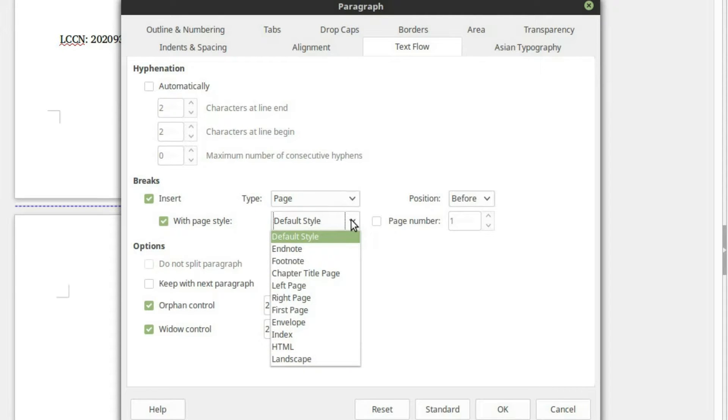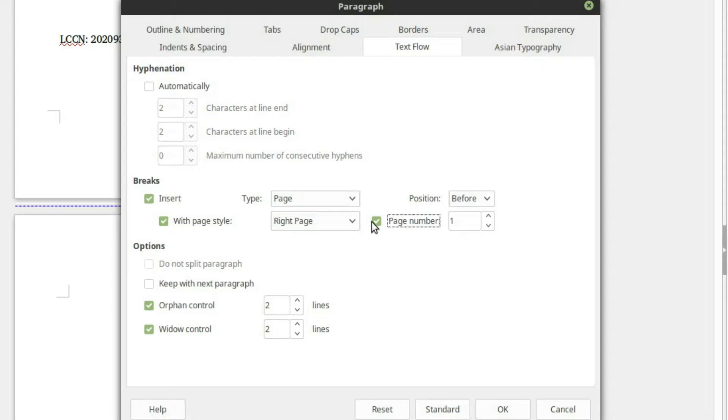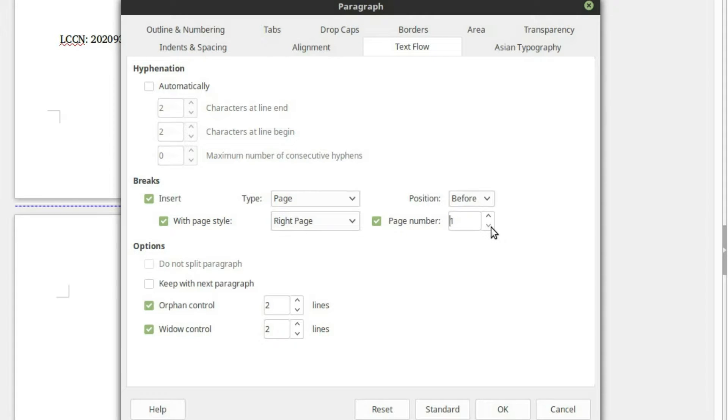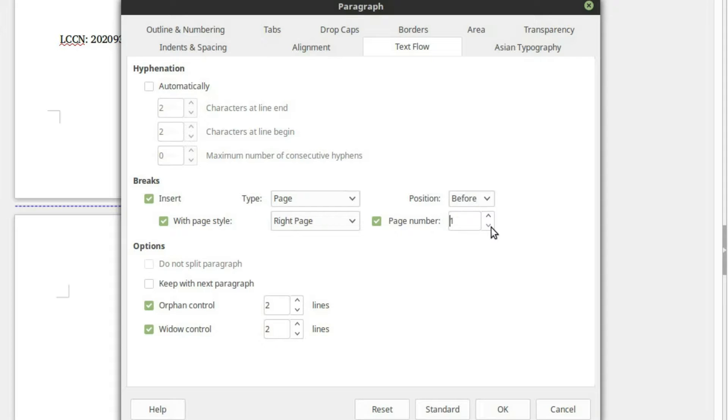And then what we want to do is we want to start with page style and then select the page style that you want. So in this case, we're starting on a right-hand page. So just go ahead and select your right-hand page. And then what we want to do is reset the page number here. So this will kind of tell you you can set your page number at whatever you want it to be at this point in time. So it is typical that the line in the novel where the title of the book is is page one.